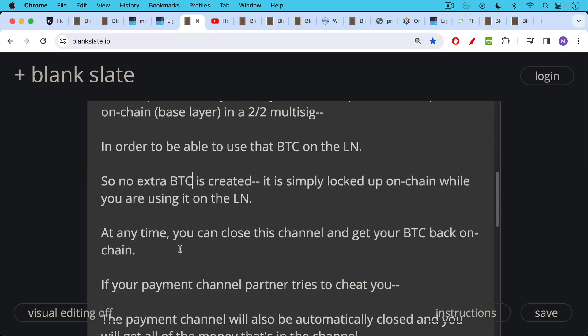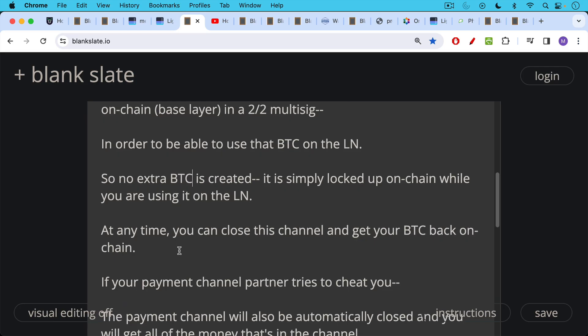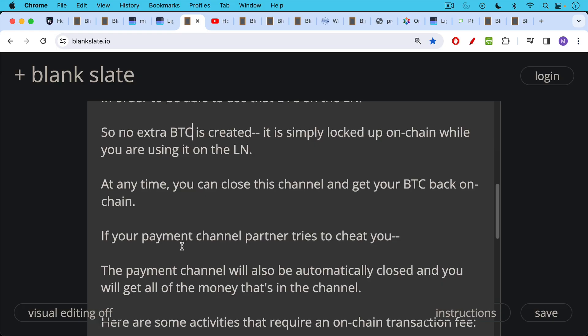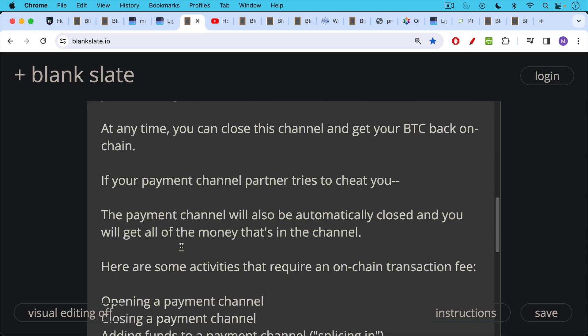And at any time you can close your payment channel and get your Bitcoin back on-chain delivered to a Bitcoin address on-chain. And if your payment channel partner tries to cheat you, there's also a way that the payment channel will be automatically closed and you'll get all of the money that's in the channel. So this is an incentive for your partner not to try to cheat you in the payment channel.